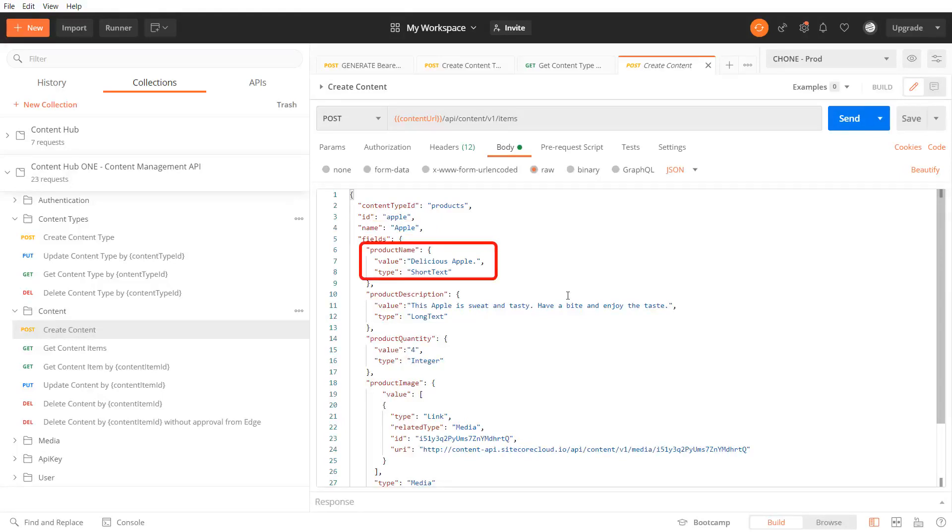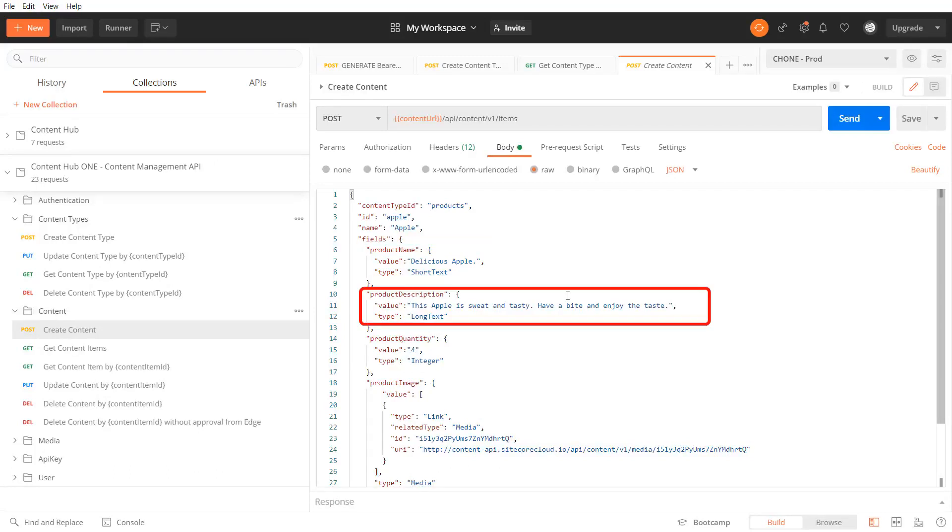Additionally I provide the product name with a value and type attribute. Same for the description and the quantity.